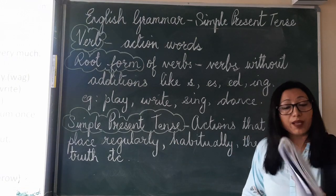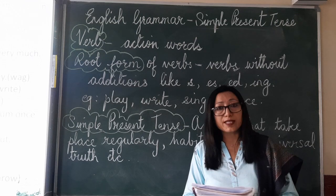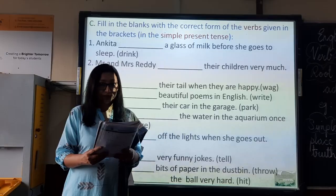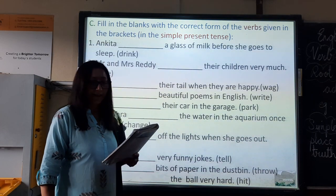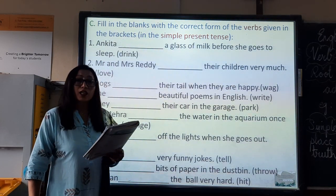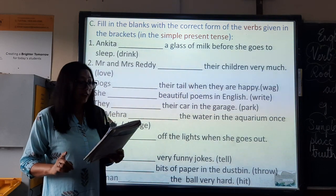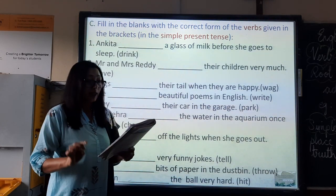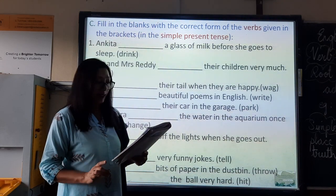Now let us do exercise C. Please open your books and get ready. Let us read the instruction first: Fill in the blanks with the correct form of the verbs given in the brackets, in the simple present tense.